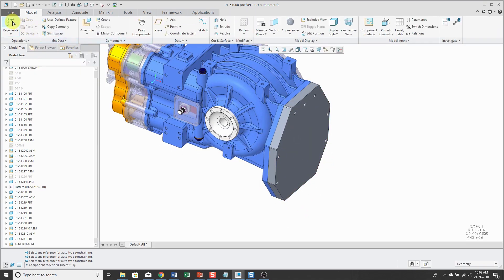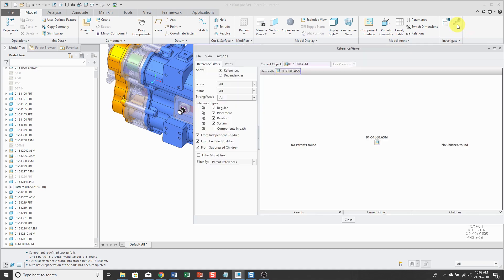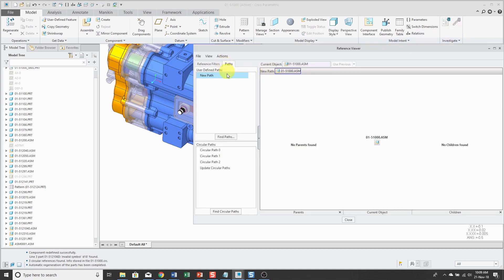And when I regenerate, hey, now we have a warning. Three circular references were found. If we go to the reference viewer on the paths tab, you'll see that, hey, there are three circular references.